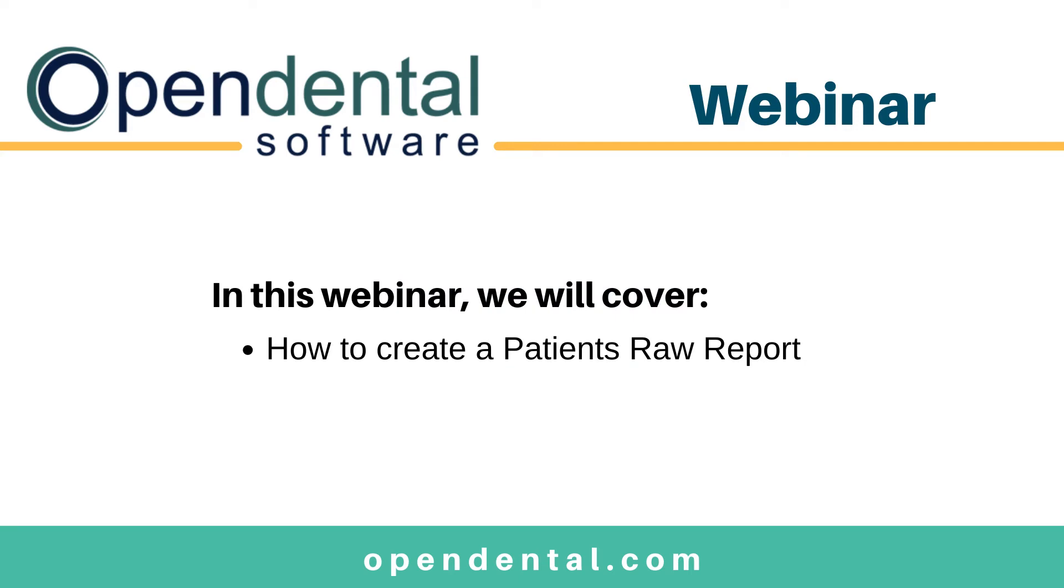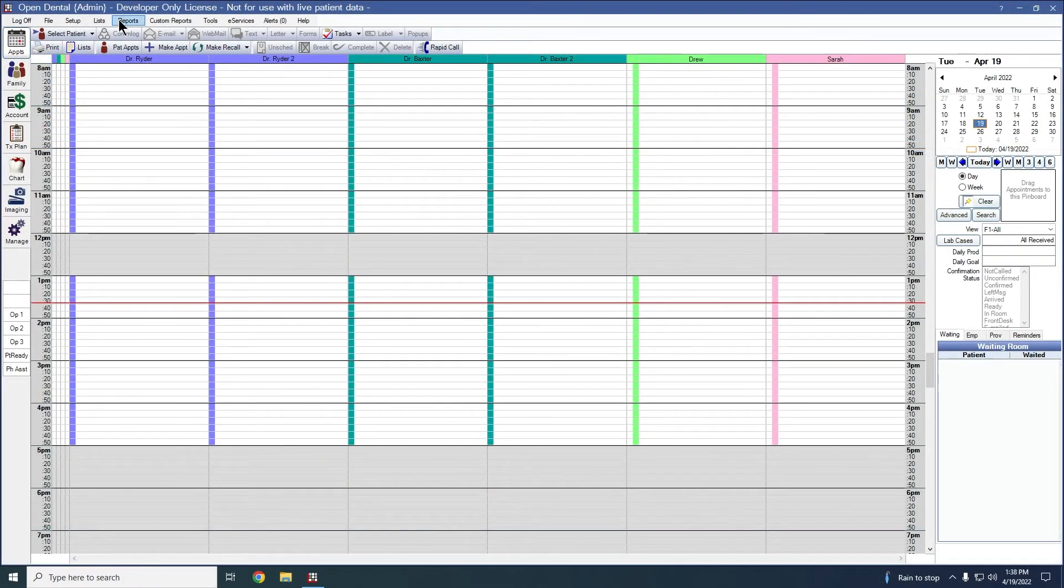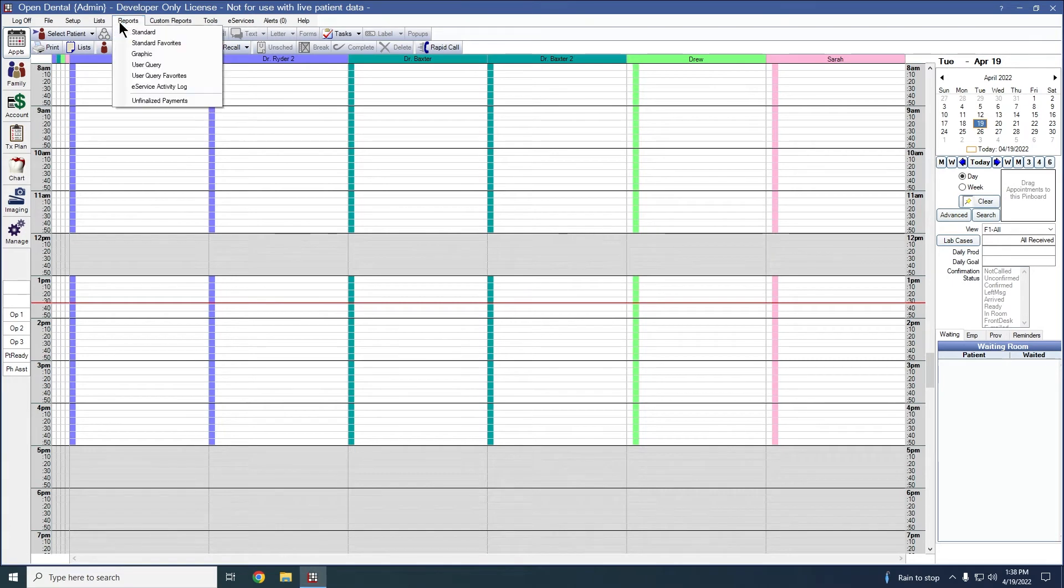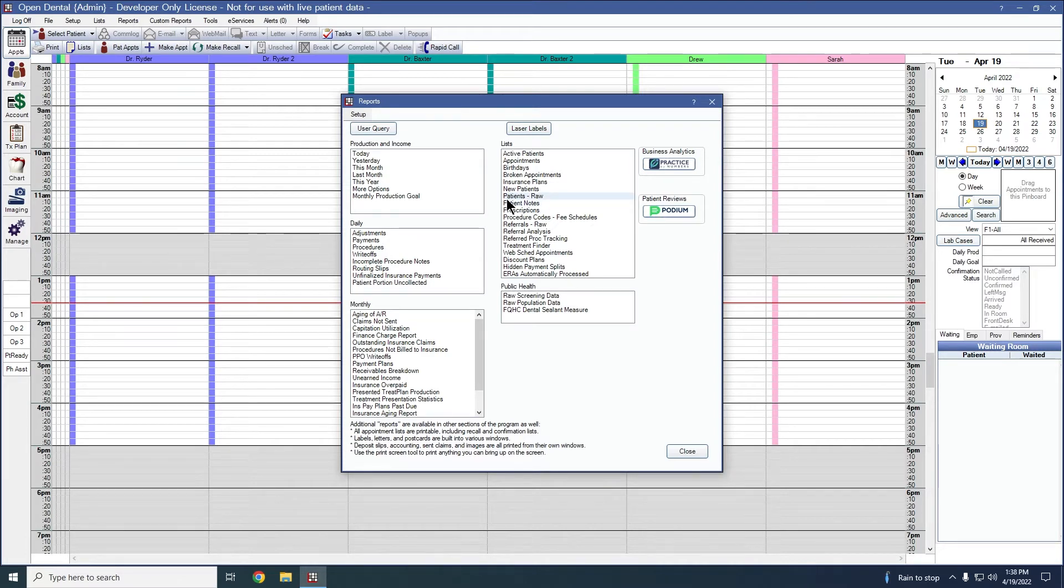Today we will go over how to create a Patients-RAW report. The Patients-RAW report is located here under Reports, Standard, and is under the Lists section, and it's titled Patients-RAW.